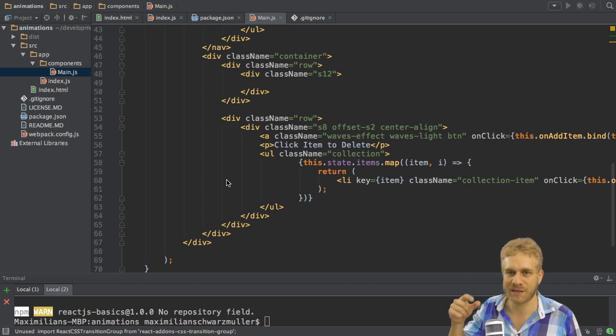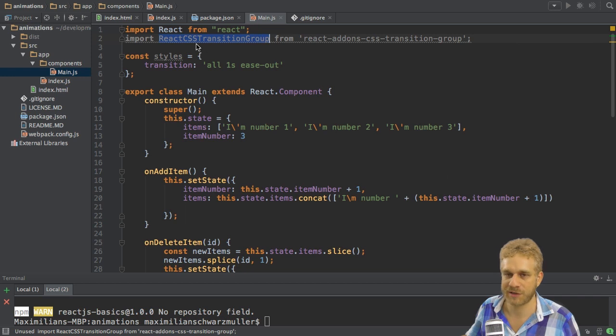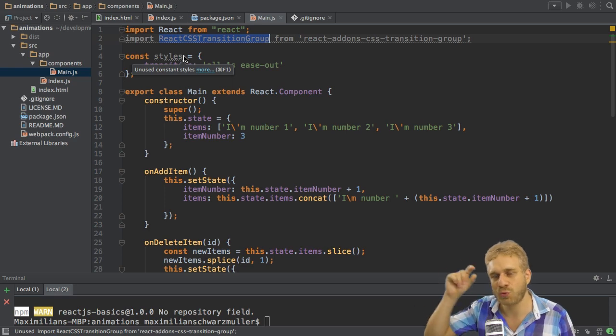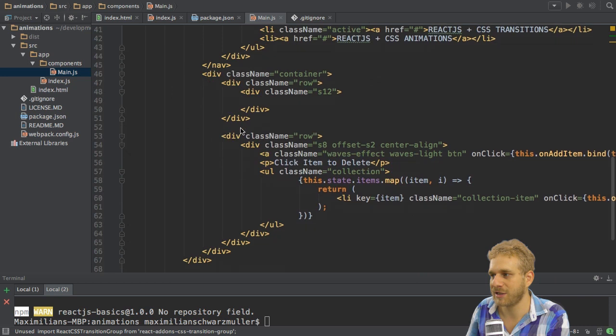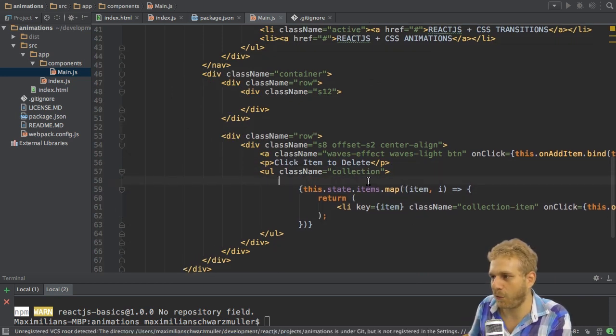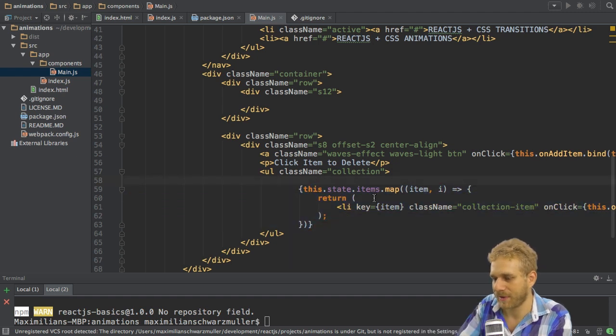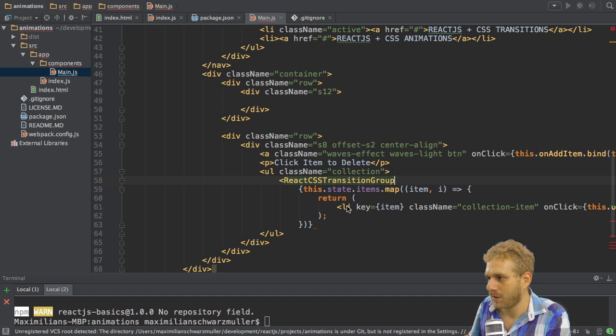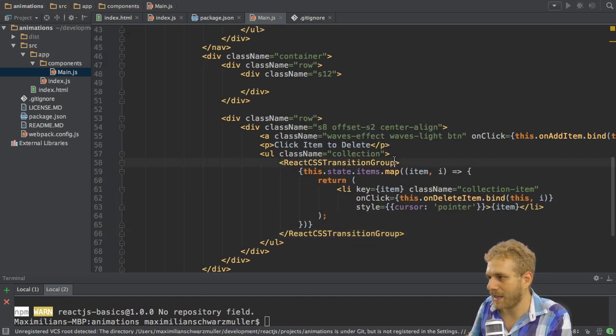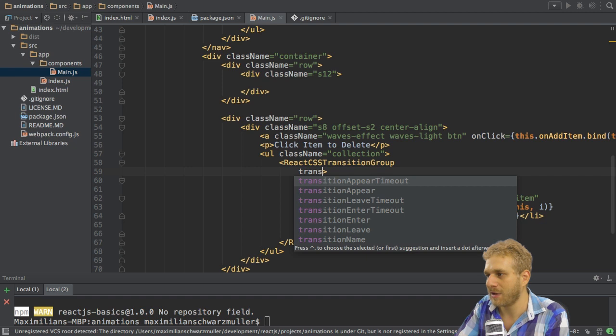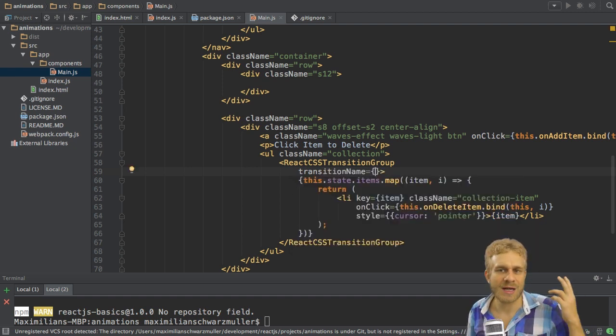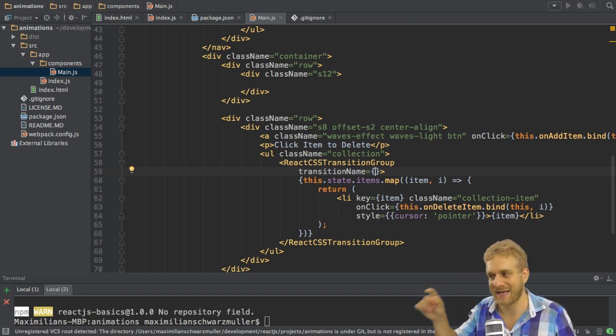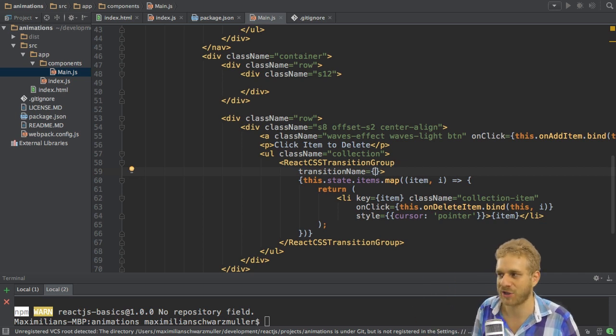So this is a wrapper which allows us to put any items we want to animate between the opening and closing tag. And then we can configure this wrapper, this new tool here, this new object we just imported, to configure which animations should be applied to the object between the opening and closing tag. So I will add it here in my list and specifically here in the unordered list before executing this function here. So here I will simply use ReactCSSTransitionGroup and also close it thereafter. And now we need to configure this ReactCSSTransitionGroup.